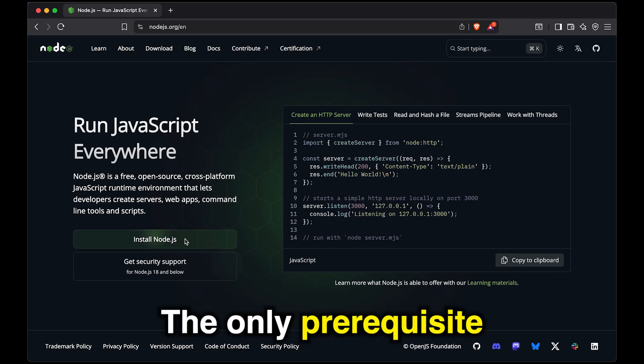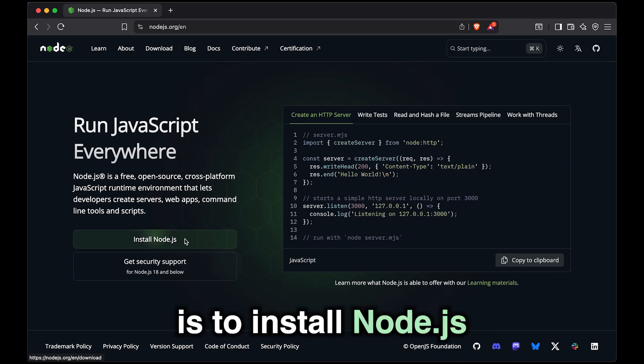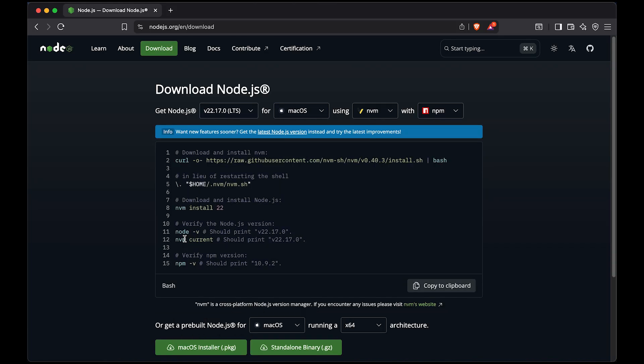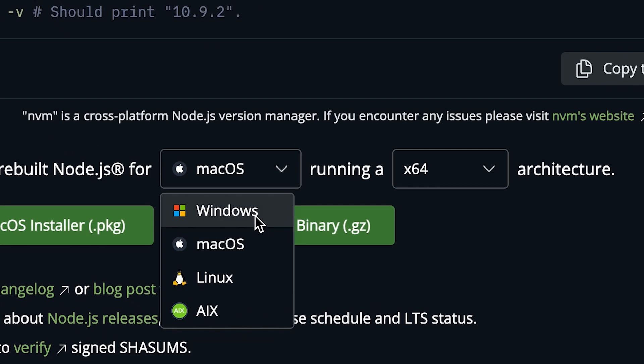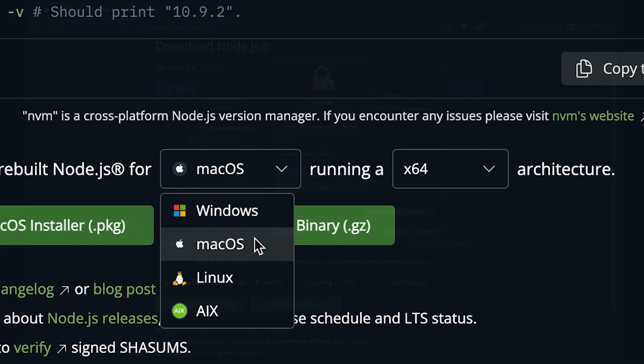The only prerequisite is to install Node.js. And yes, it does work on Windows, Mac and Linux.